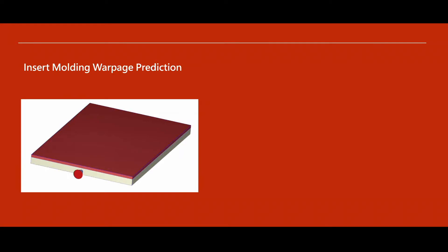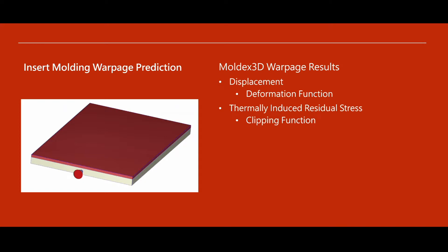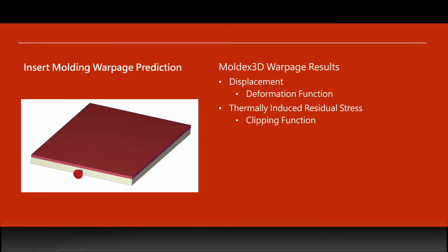Inserts introduce complexity into injection molded part design, which can make warpage prediction difficult. Let's take a look at how Moldex 3D simulations can help us predict displacement and thermally induced residual stress for insert molding applications.